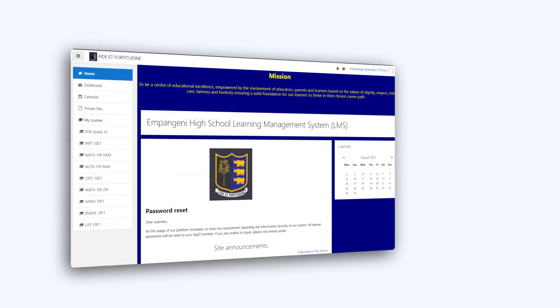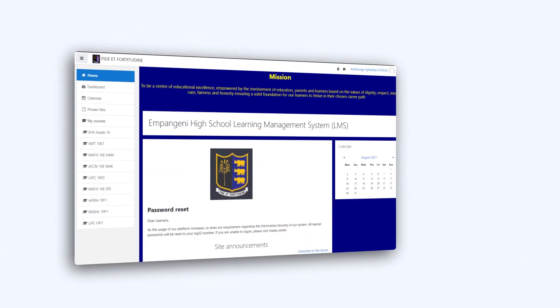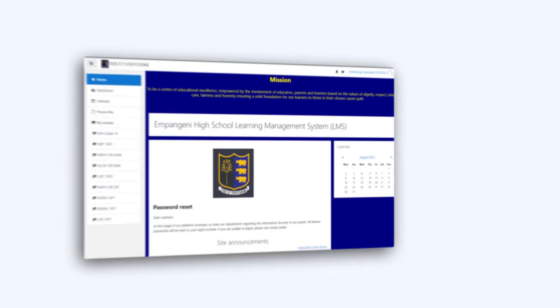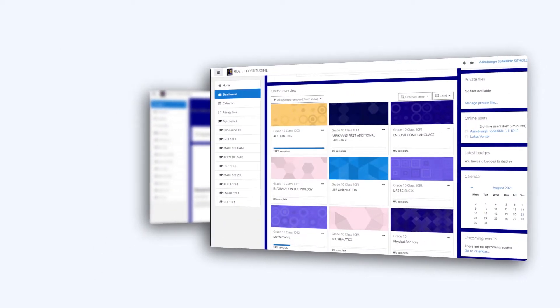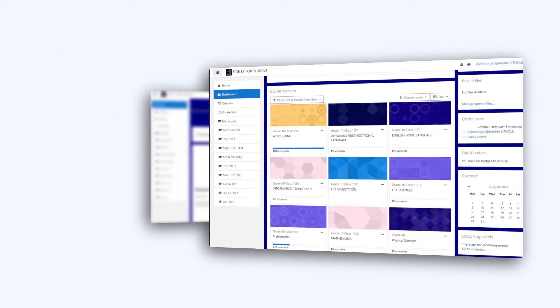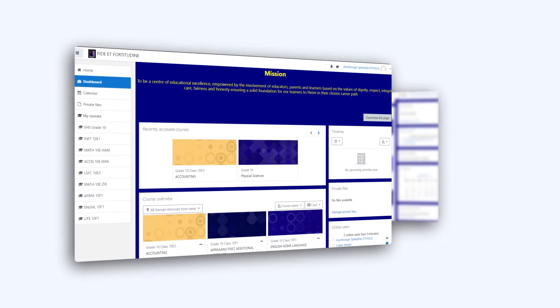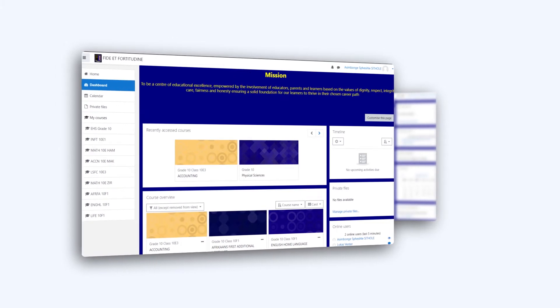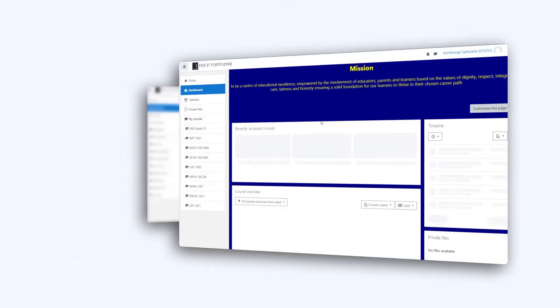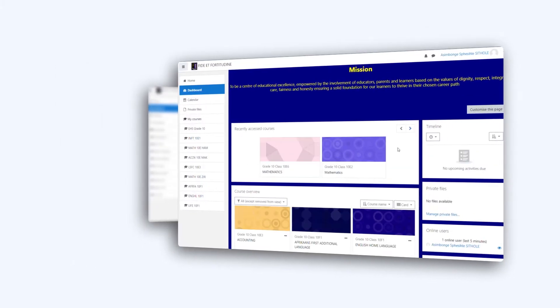It will take you to the Dashboard where you will find Course Overview, Timeline, Private Files, Online Newses, Latest Badges, and Calendar.